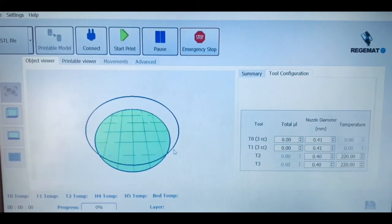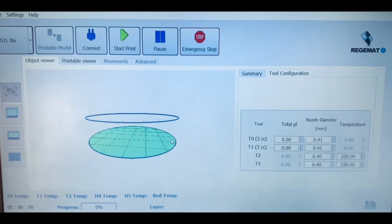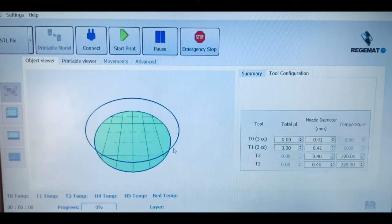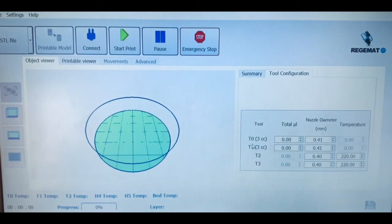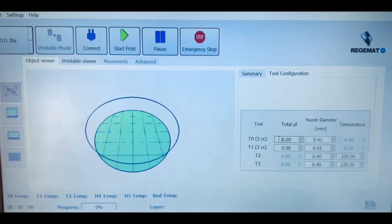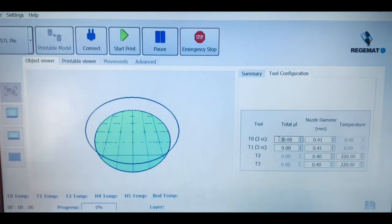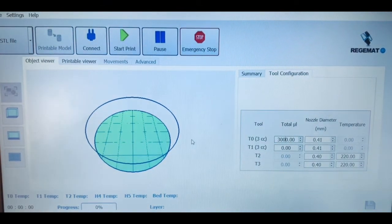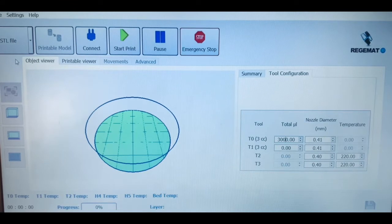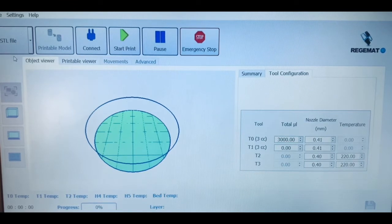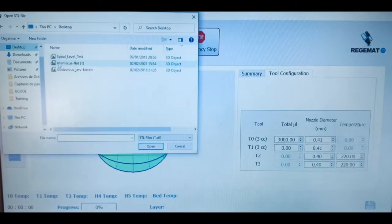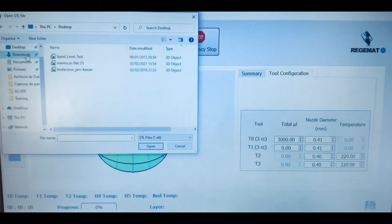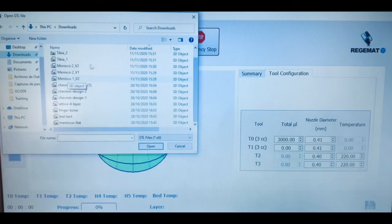This software also allows you to upload and successfully bioprint any kind of STL file you might find useful from an external source, one that you have designed yourself, or even launch the G-code published in a scientific paper. With the software, we also have the default STL files of cubic and cylinder structures.